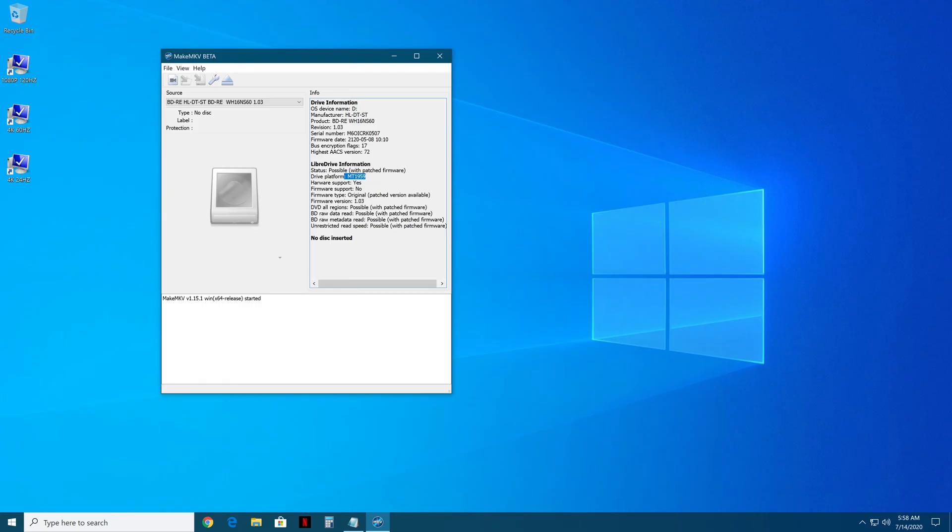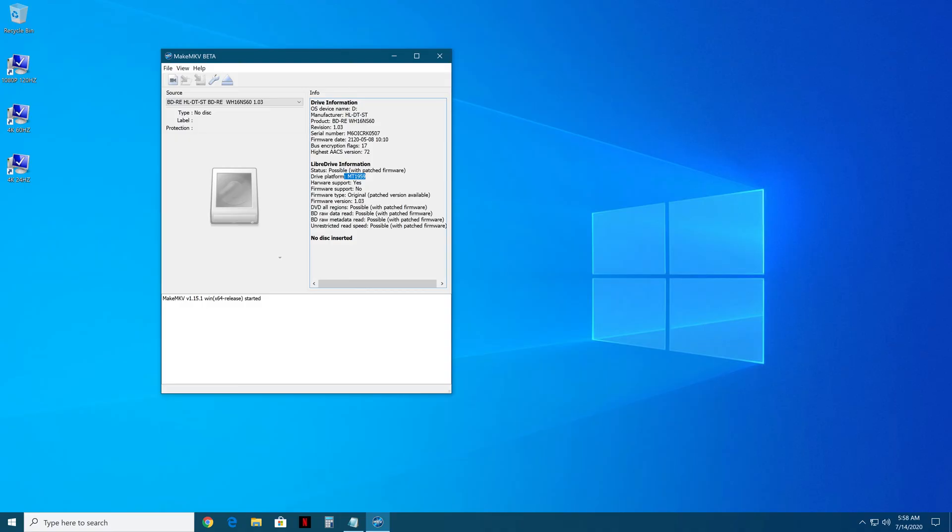For now, I would say stick with your current model. So probably no cross-flashing really, except LG to LG, no ASUS LG, and no slims to desktop drives, and no desktop drives to slims.